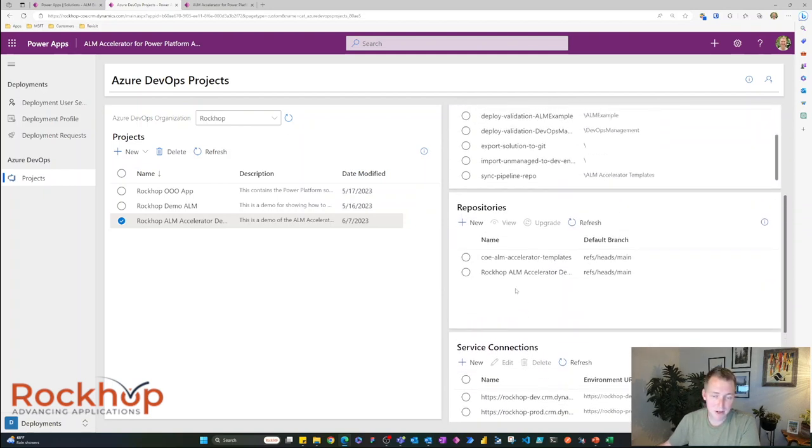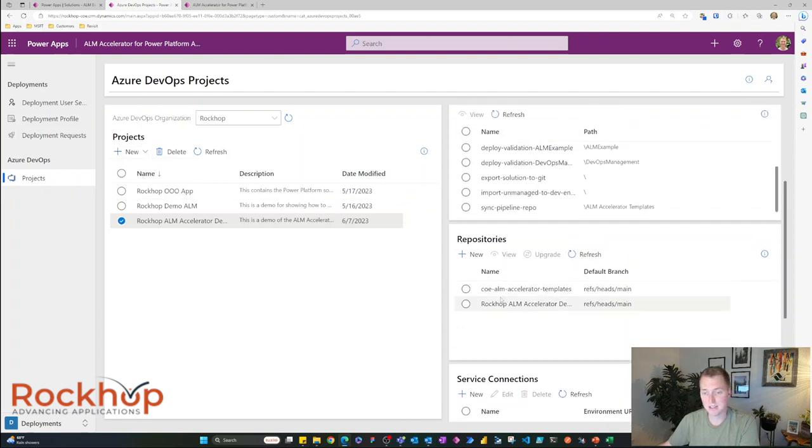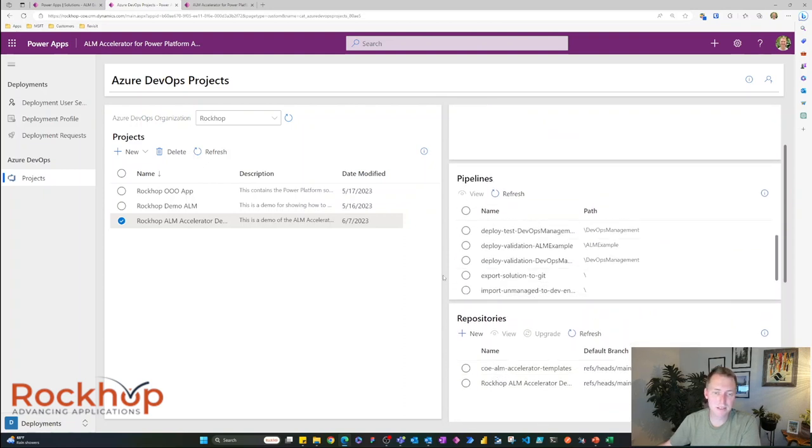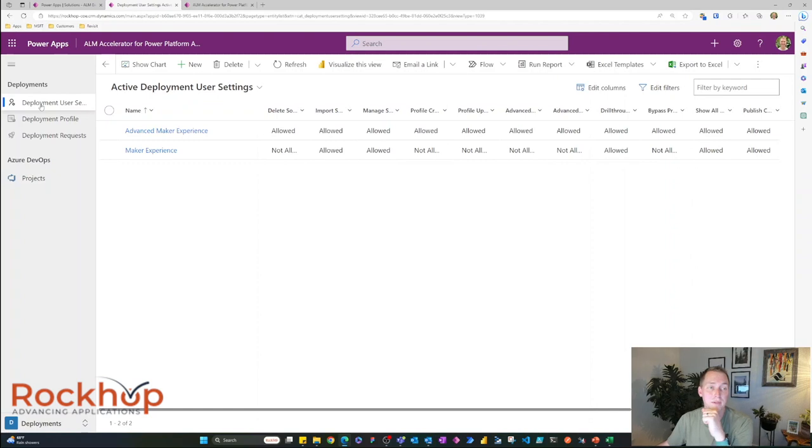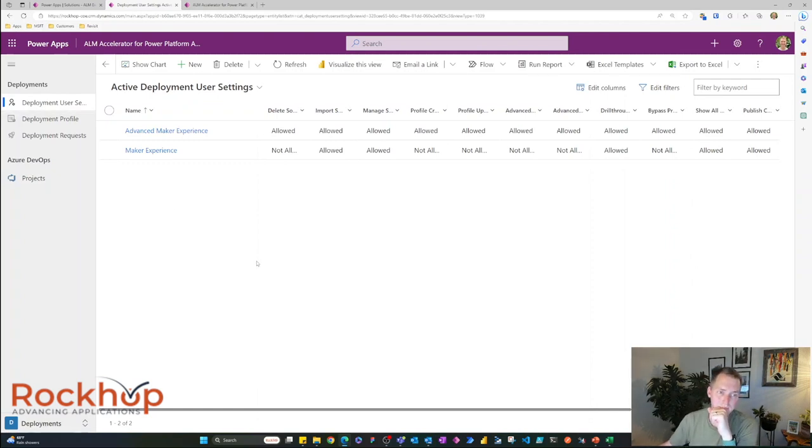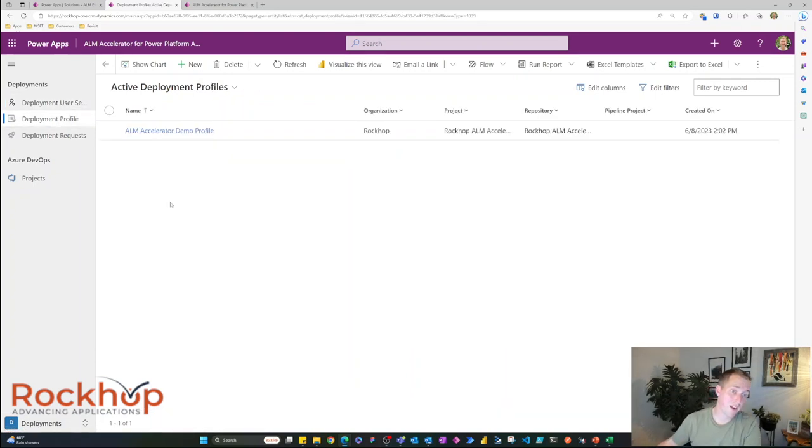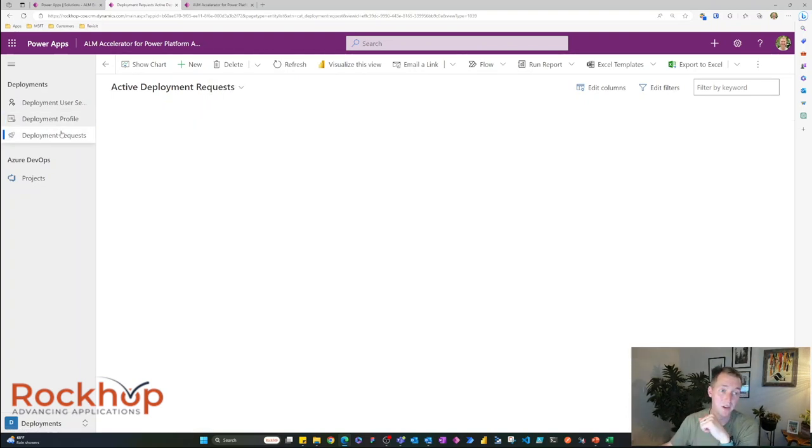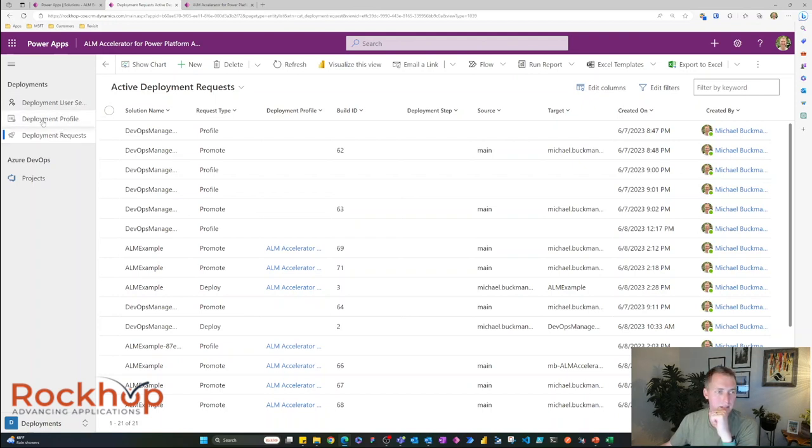Some of this stuff comes out of the box when you configure a project via the project wizard. So you'll see some out of the box repositories and pipelines. It's pretty cool all the things that it adds. Now there's a few things up here that we need to configure before we start using ALM Accelerator. You need to have deployment user settings. You need to have a deployment profile for each solution. And you can also see all the requests that are going through your ALM Accelerator. So you can kind of keep an eye on things.